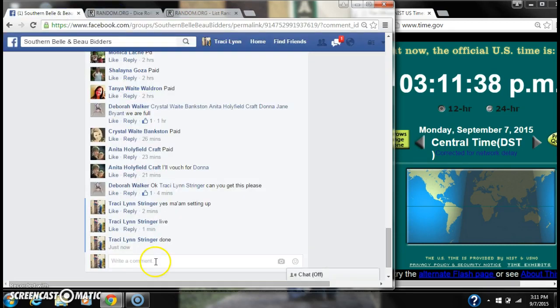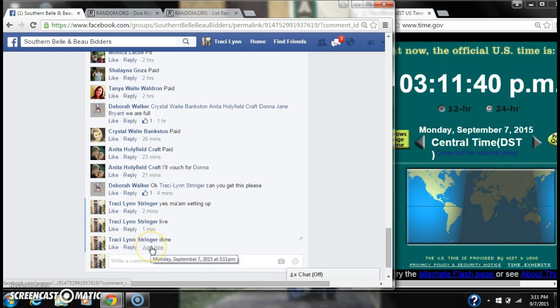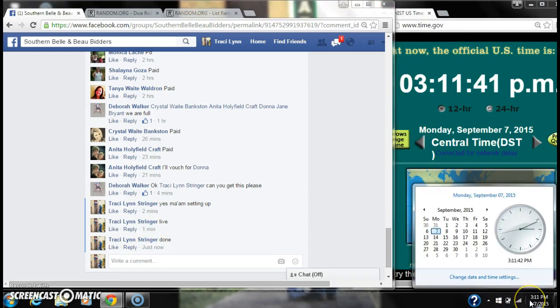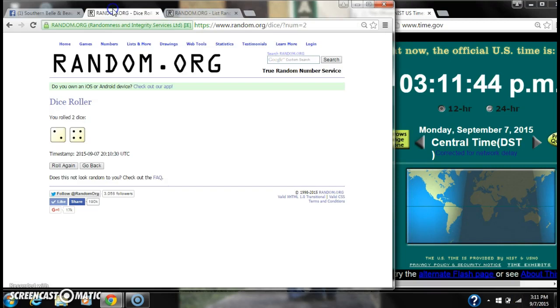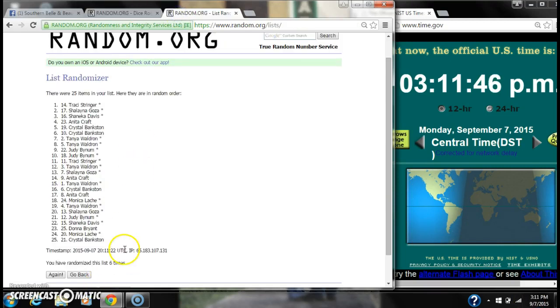We're done at 3:11. The dice called for a 6. We randomized 6 times with 25 items on the list. Spot number 14.